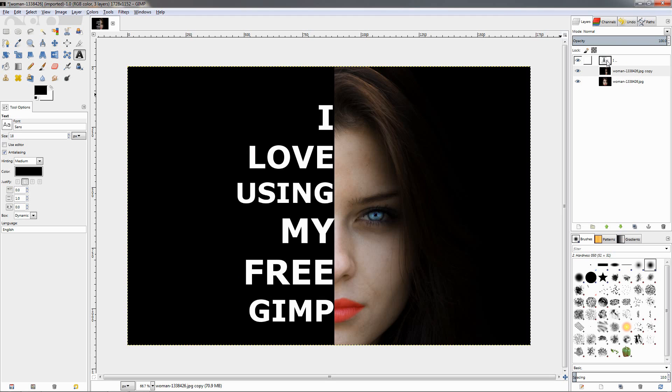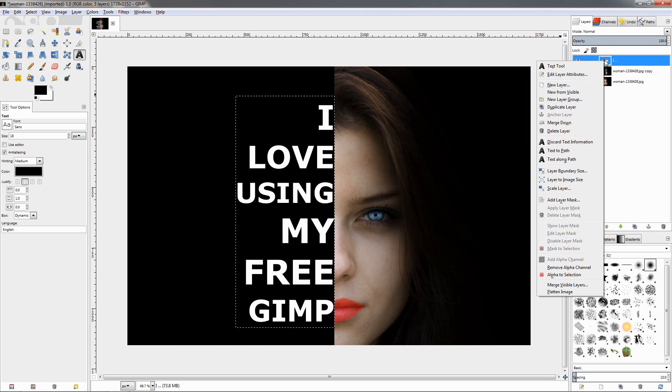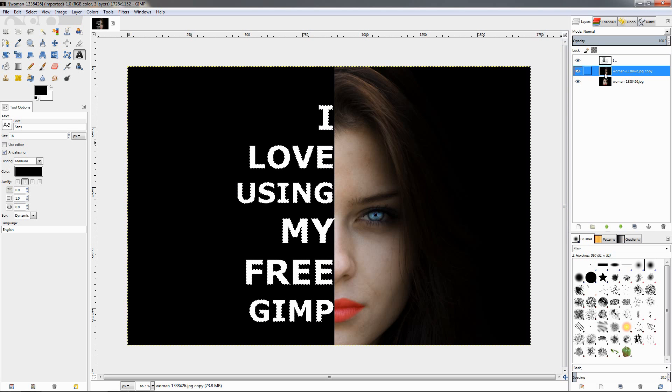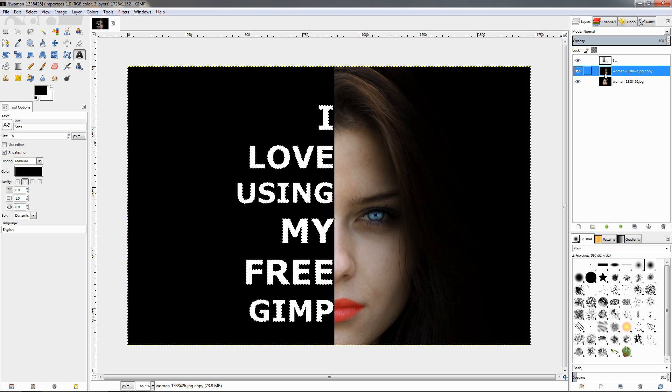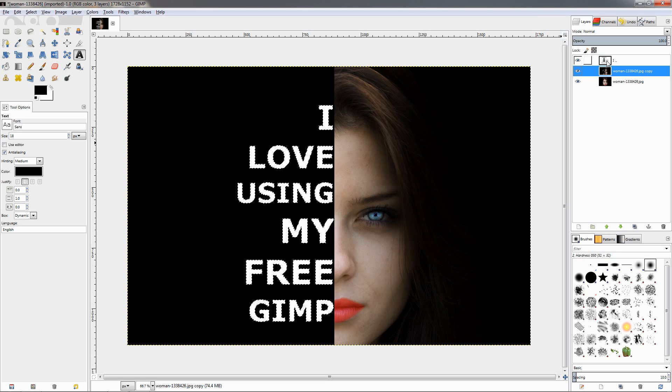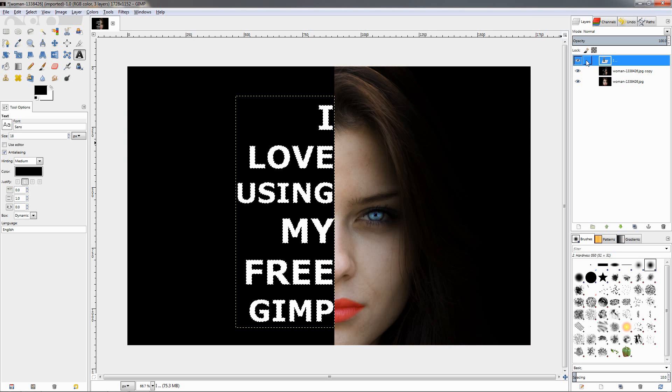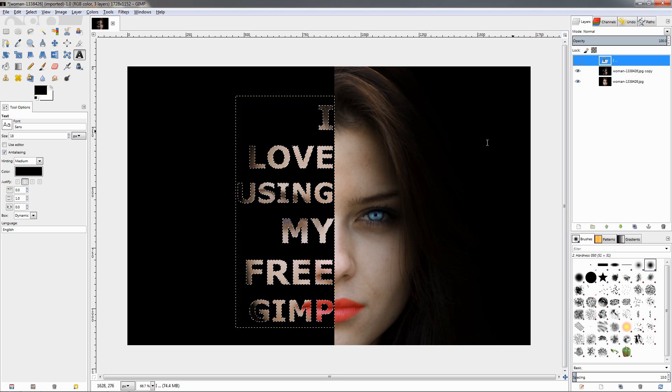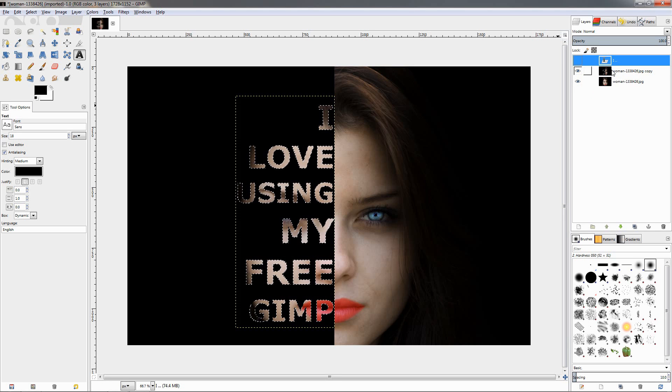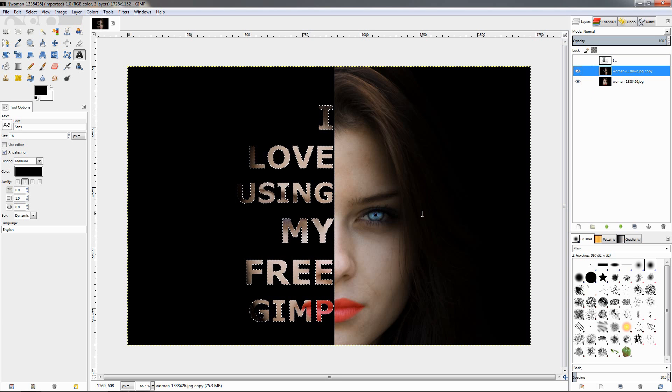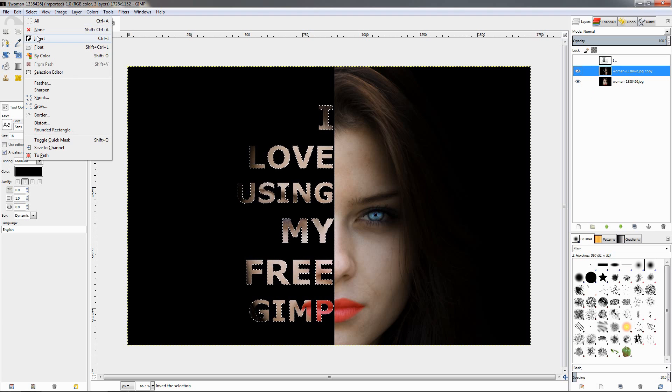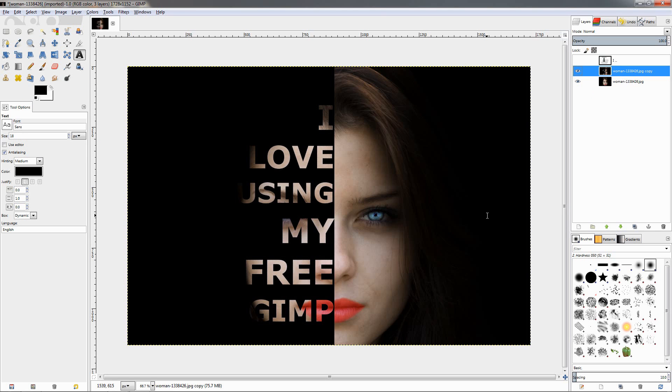Go to this layer with the text, right-click, and choose alpha to selection. Now move back over here and click the delete key. Now because we have the white text here we're not seeing anything, so I'm going to click on the side to make it invisible, then go to select none, and you see how our effect looks.